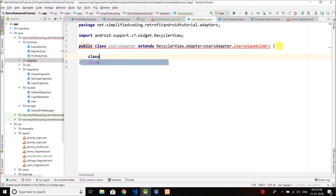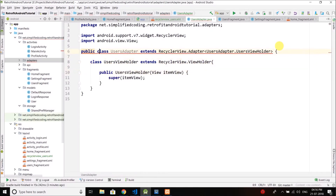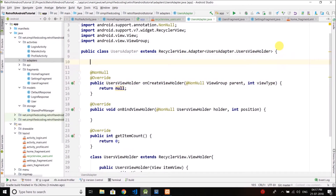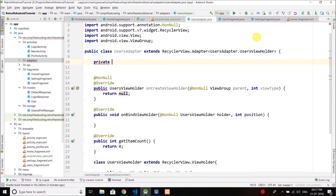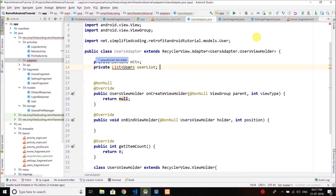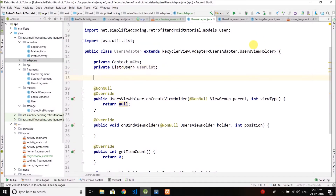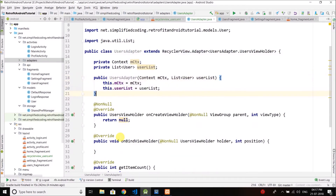Since this is a ViewHolder, we need to extend RecyclerView.ViewHolder. Alt+Enter to create a constructor, then Alt+Enter to implement methods. Inside the adapter I'll also create a constructor, but first I'll define some variables: a context object and the list of users we want to display. Then I'll generate a constructor to initialize these two values.